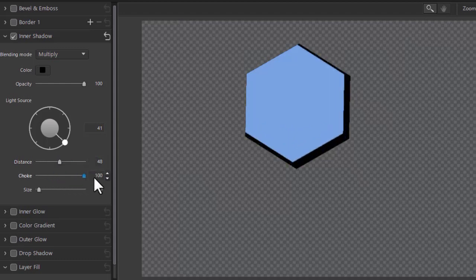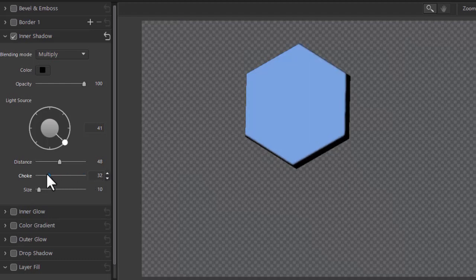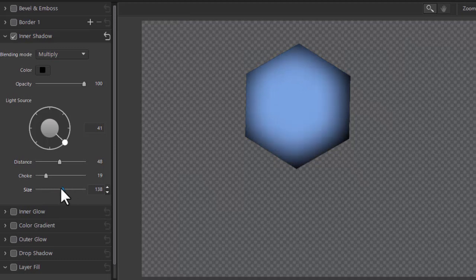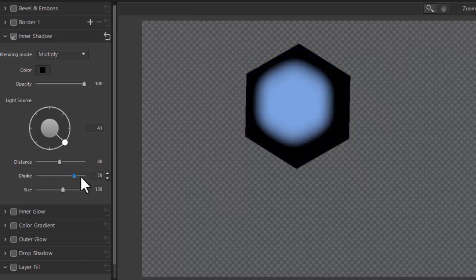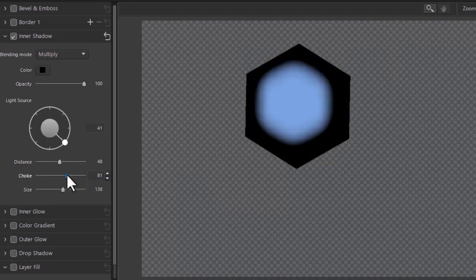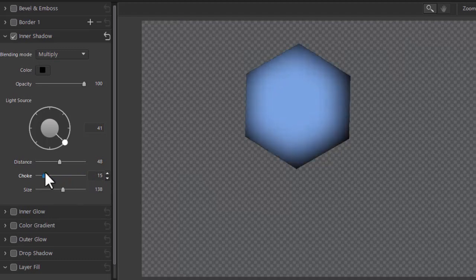And the choke basically determines makes it sharper and larger or fuzzier and smaller. Then you can control the size of the shadow. And here's where you notice the choke a lot. I can choke it down to that or choke it up to this. And change the distance.